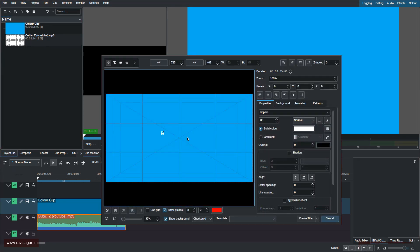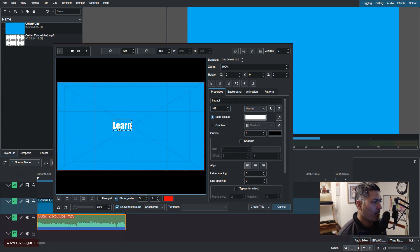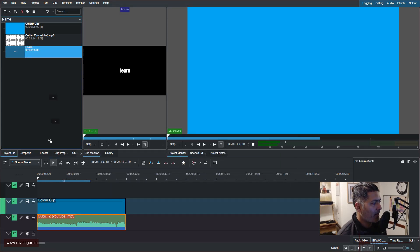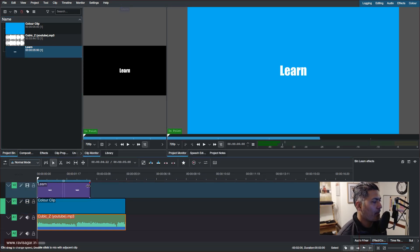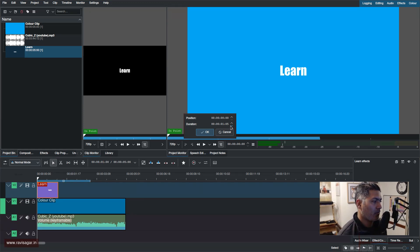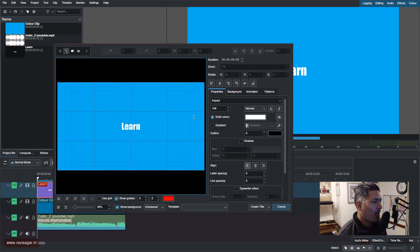I'll add the first title clip and type 'Learn'. I'll set the font size to 108. To position it I can drag it, but the handy thing is you can also align it horizontally and vertically — now it's centered. I'll drag it to the timeline and set the duration to one second. I like to have things super accurate.